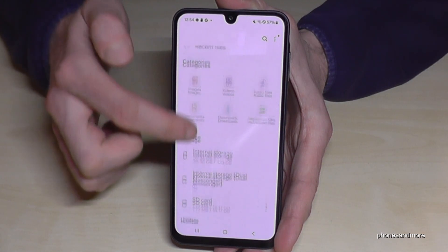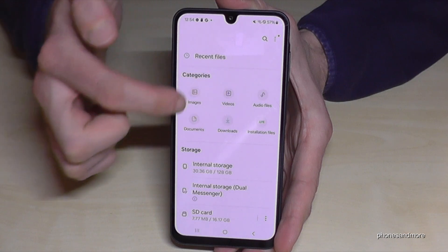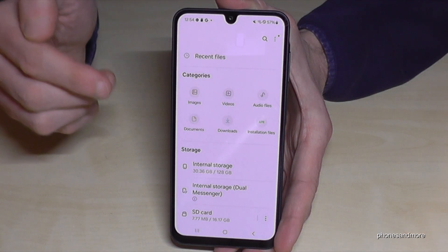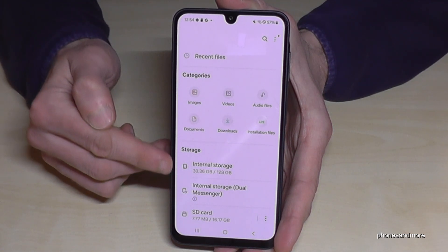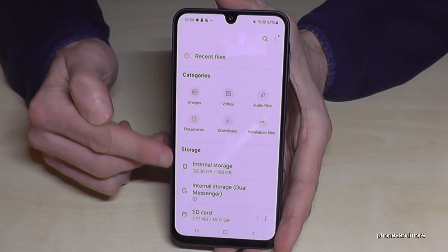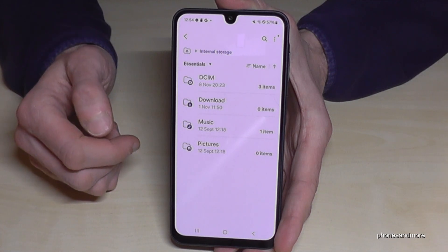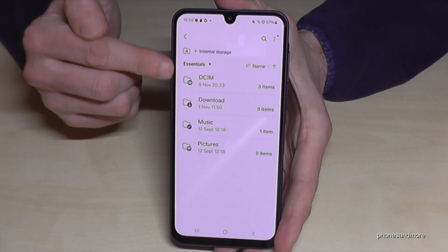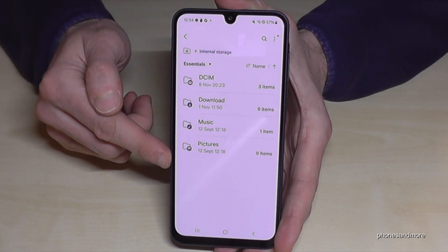Now we have a nice overview of all the categories — images, videos, and so on — but we need this part here: the internal storage. Tap here and you'll see folders which contain data we are able to transfer.